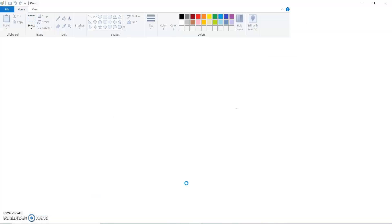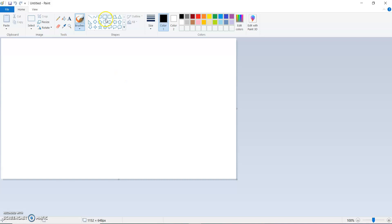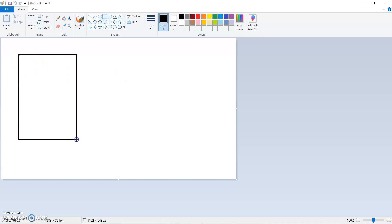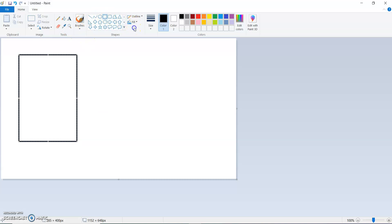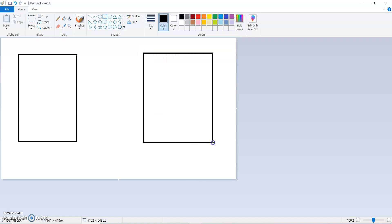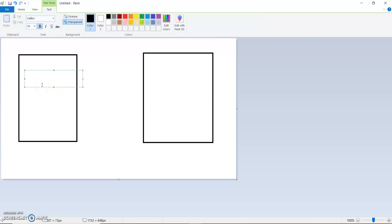Let me open Paint and show you how it works. The client can be anything — it could be an application, a browser, or anything else. The server could be a web server or any other server. I'll show you an example with a browser and a web server to illustrate how communication happens.